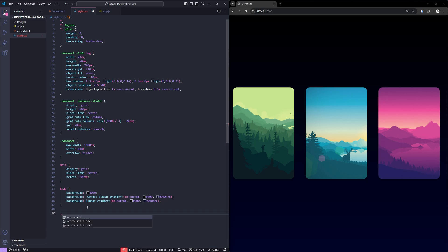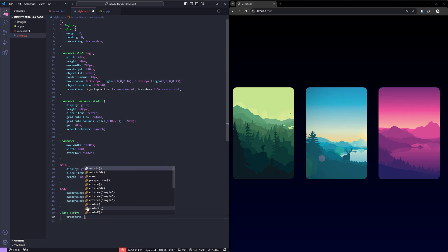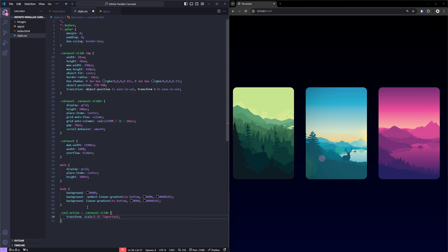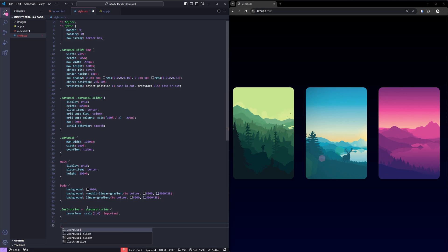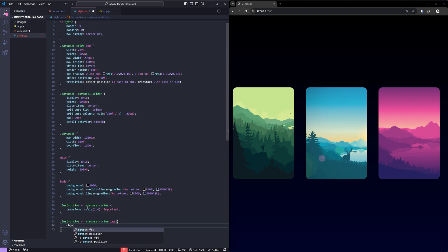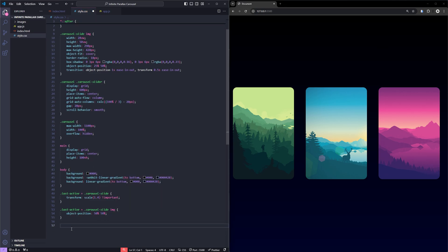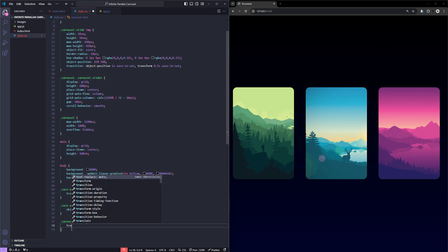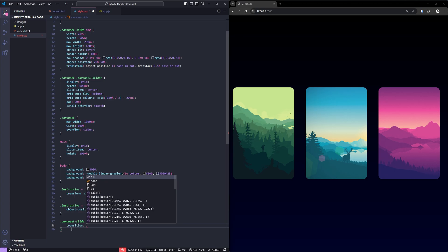First, I'll use the sibling selector to scale up the image immediately following the active one. This increases the size of the next slide, giving it a more prominent look. Next, we'll adjust the object position of the image inside this highlighted slide, to make the parallax effect noticeable. This centers the image within the slide, creating the illusion of movement as carousel animates.